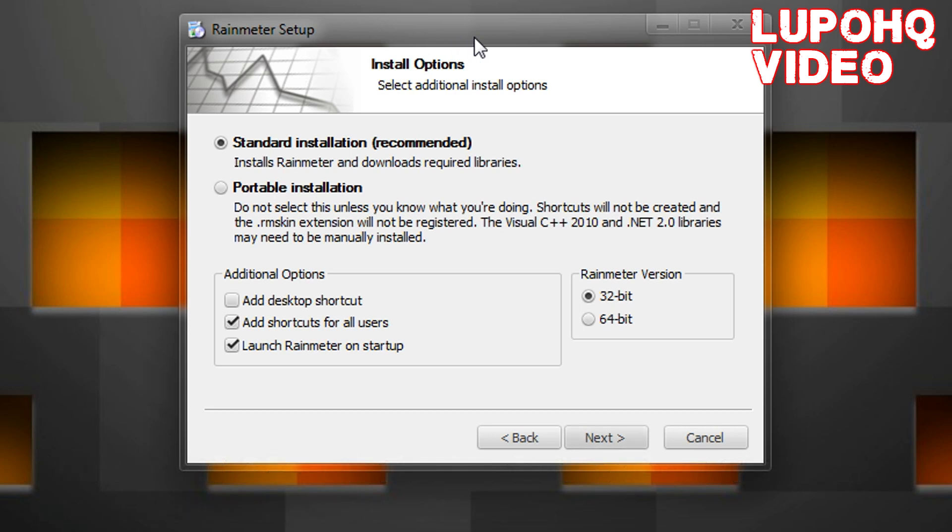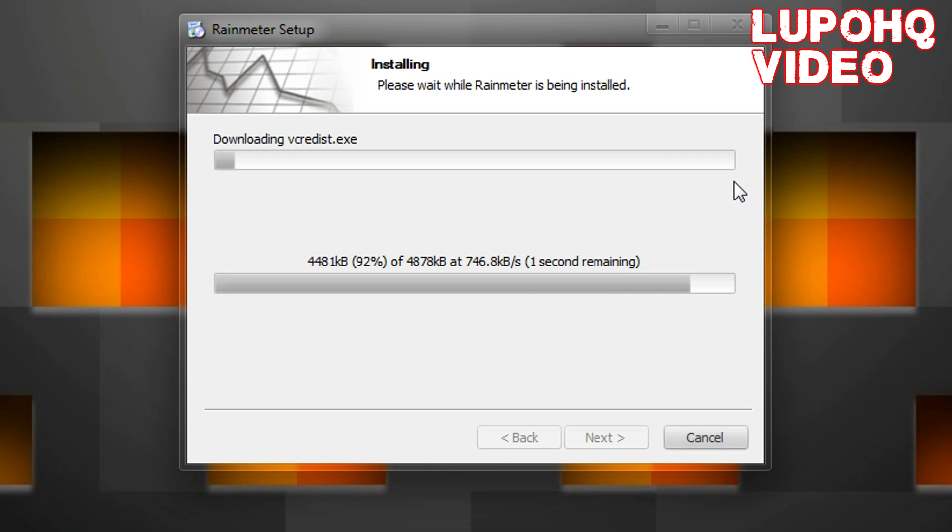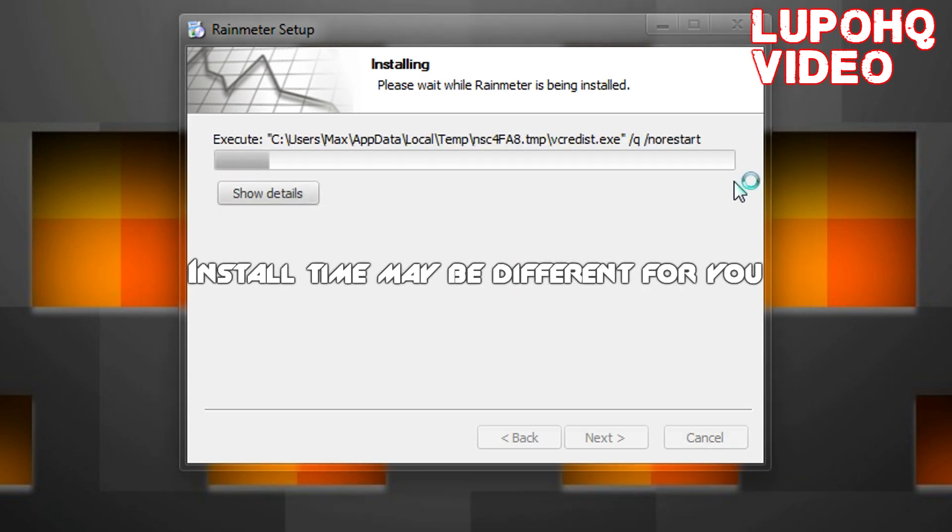64-bit was made for more RAM demanding software, and this is not that. Standard, and you can choose what you want here. Now depending on your internet connection, it might take a second or two to download that package as you saw there.